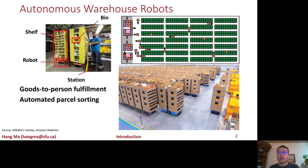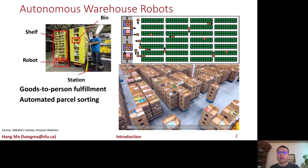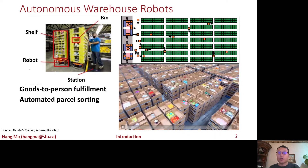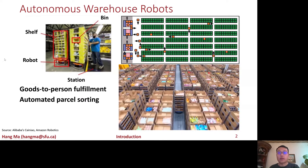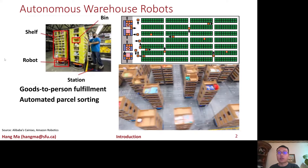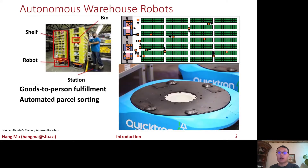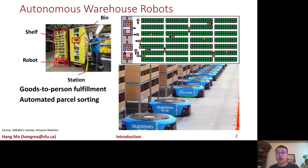Let's first look at one such multi-agent system that is already running today: the automated warehouse system of the Automated Fulfillment and Sortation Centers. These centers are constructed by logistic companies such as Amazon and Alibaba.